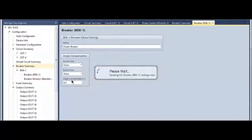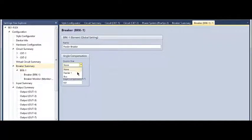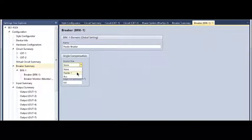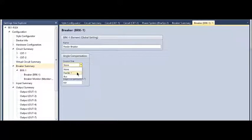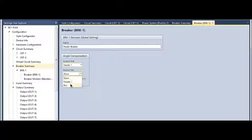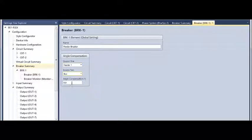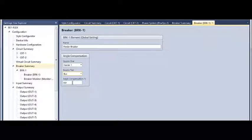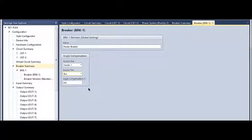I'm going to program the state. In this particular case, I'm going to tell which voltages it's looking at for each side of the breaker. Source one is feeder one, source two is the bus. I mentioned that angle compensation is already handled internally automatically, but if you want additional angle compensation you can do so with that setting.